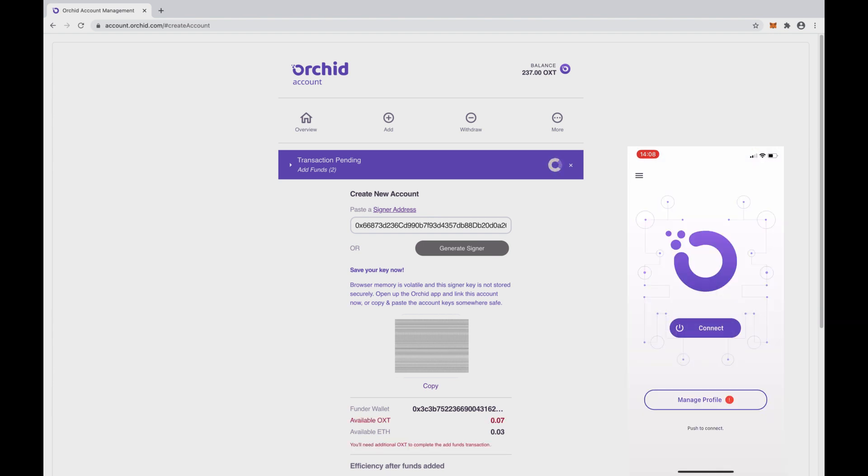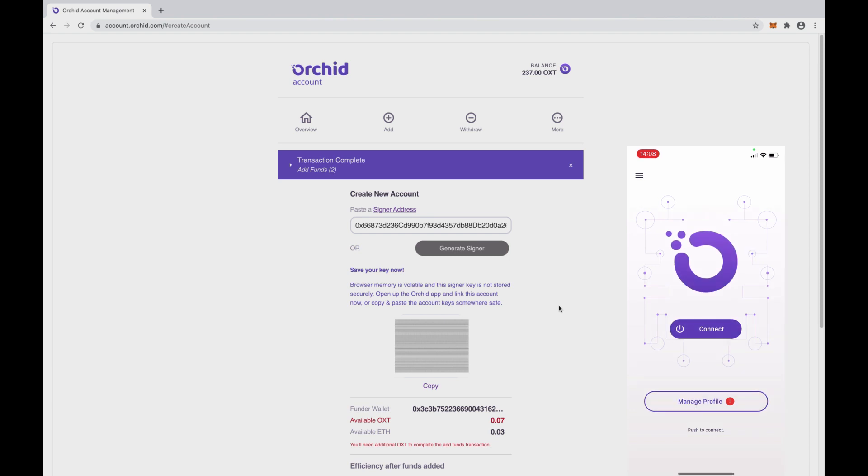If the transactions are still being confirmed, you will probably see a red circle with an exclamation mark beside Manage Profile. That means at least one of the hops doesn't have enough OXT in the deposit, but that will be fixed as soon as the transactions are confirmed.